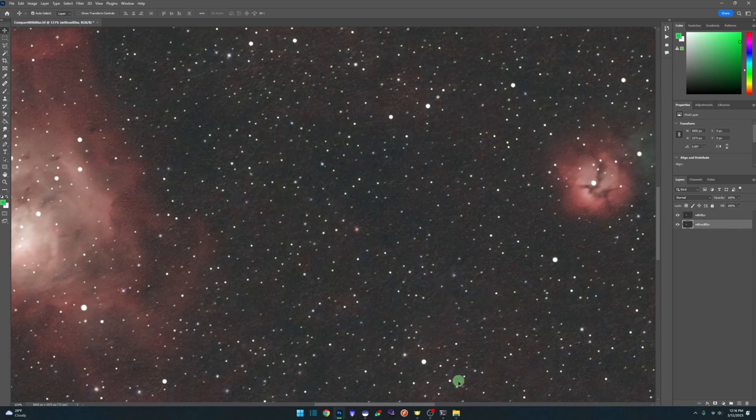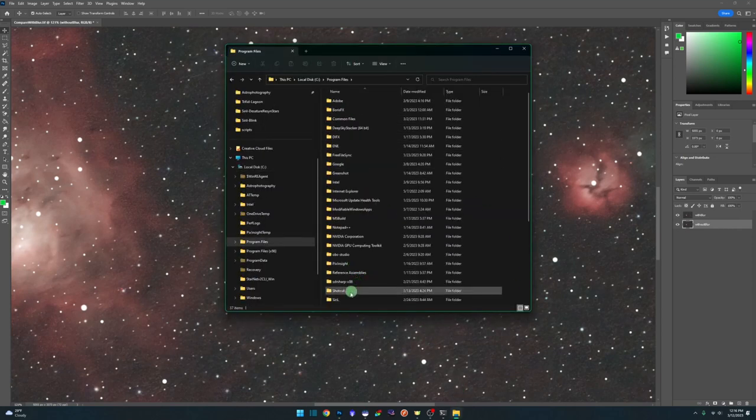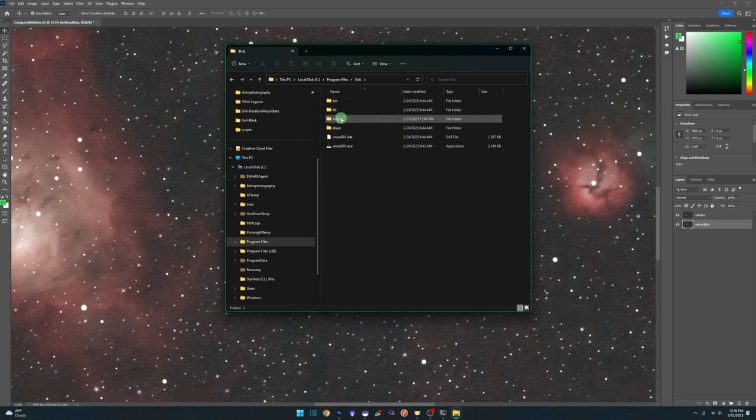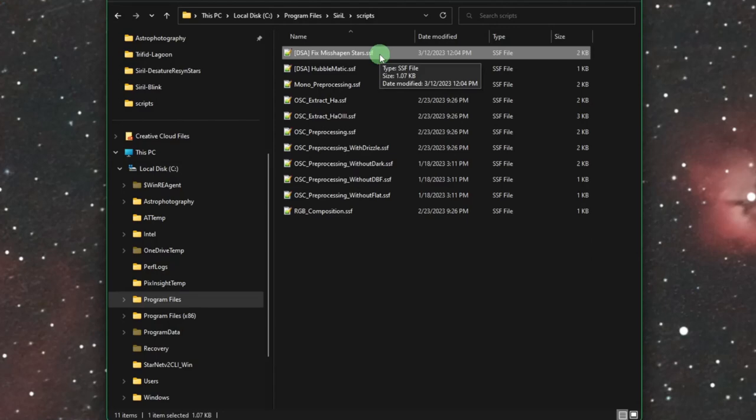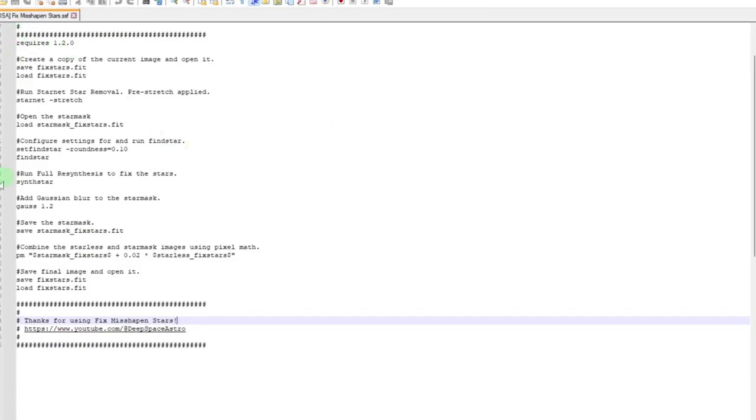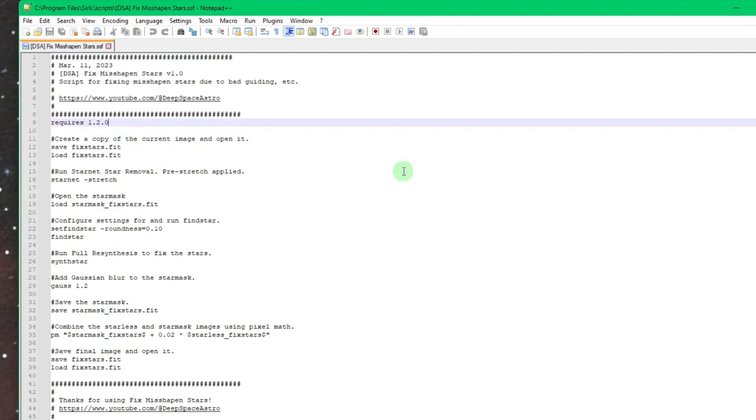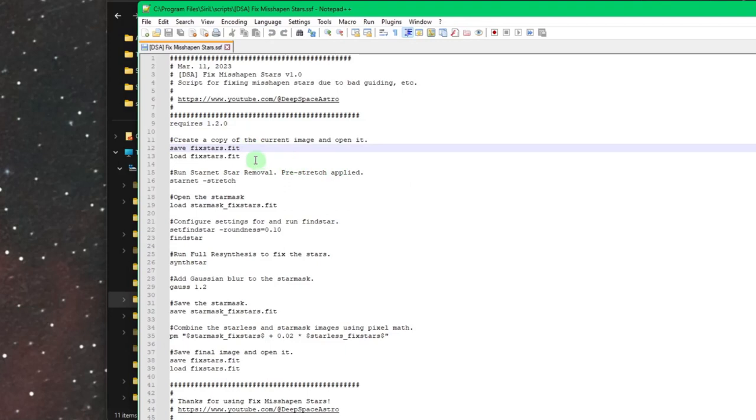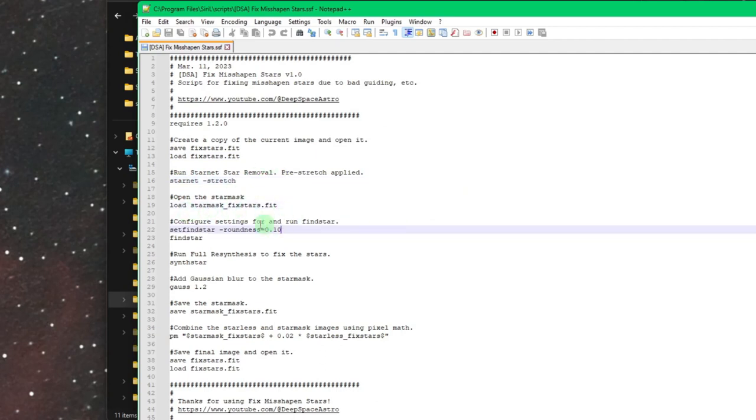So let's jump into the script and I'll show you what it's doing and what changes you can make to it, if any at all. So you can open this up in just Windows Notepad if you want. I am using Notepad++, which just gives a better view for me, numbered lines and such. Starting from the top, anytime you see a hashtag that's a comment, it'll be ignored when the script is ran. The first one is just verifying again, that you're using the correct version of Siril, which in this case is 1.2.0. These two lines, save fixed stars and load fixed stars. It is taking that result file that you had opened up and it's saving a copy of it and then opening it. There's our starnet command doing the pre-linear stretch.